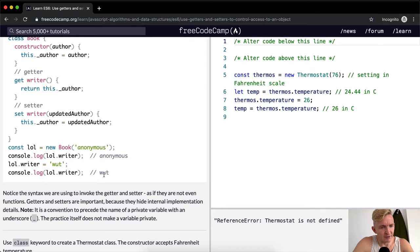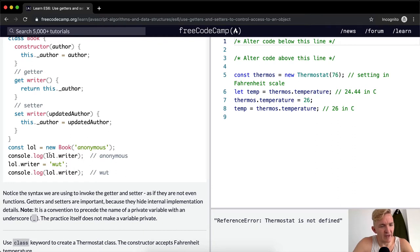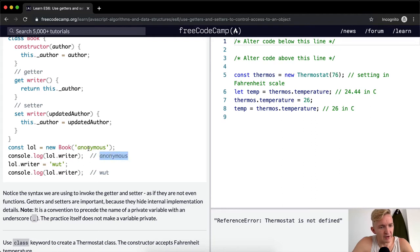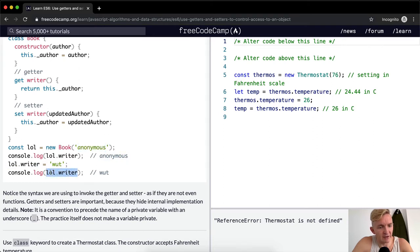LOL.writer is equal to what, console.log LOL.writer is what. So we've changed the writer to there. If we don't pass in parameters, if we just ask the program to read what it is, we can get the read-off of what we set the new book writer to be. And if we set it, we can actually mutate the data so the writer becomes what.